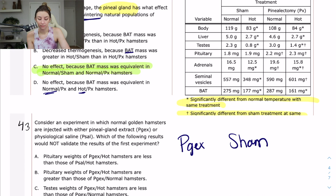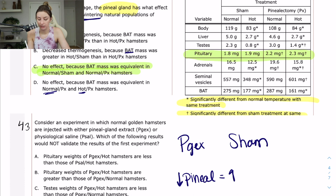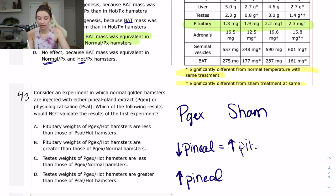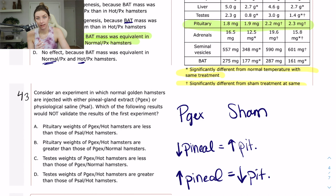Answer A says pituitary weights of PGX hot hamsters are less than those of P-saline hot hamsters. Looking at pituitary weights — pinealectomy versus sham — the pituitary weight was actually larger when the pineal gland was taken out. So less pineal equals higher pituitary. In this new experiment, adding pineal gland extract should produce a lower pituitary weight — and that's exactly what answer A says. So A would validate the results of the first experiment, not invalidate them.